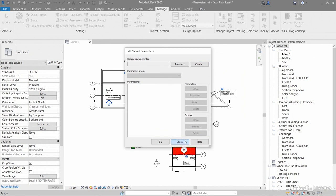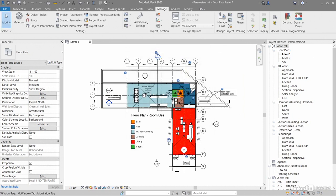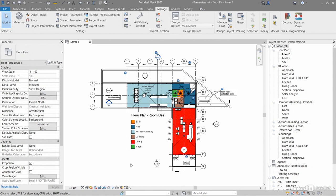That shared parameter file is like a sort of bucket where you store it all, and you can put all the information in there. For example, you might apply a shared parameter to a tag.